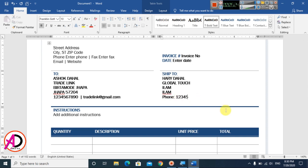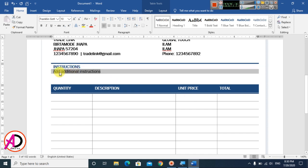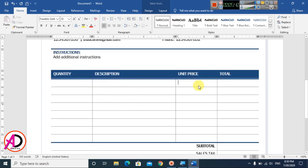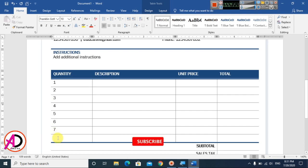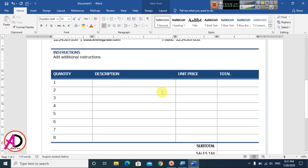Type your address, city, and phone number. Then simply type your quantity, description, and unit introduction in here. Type the introduction and then fill in quantity, description, unit, and total — maybe I type 1, 2, 3, 4, 5, 6, 7 — and type your description.